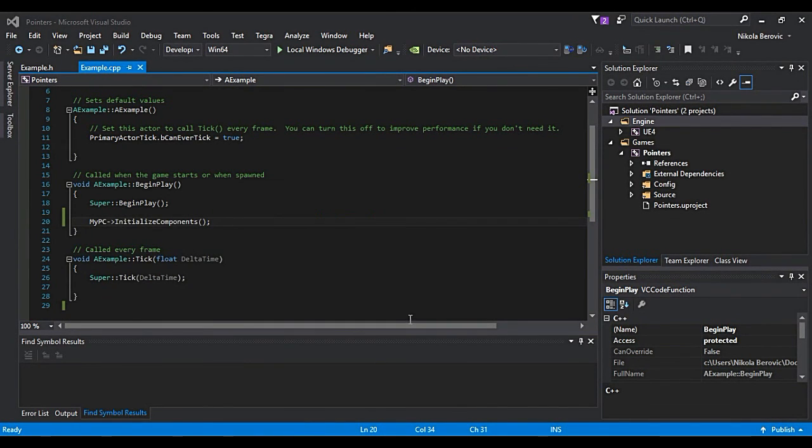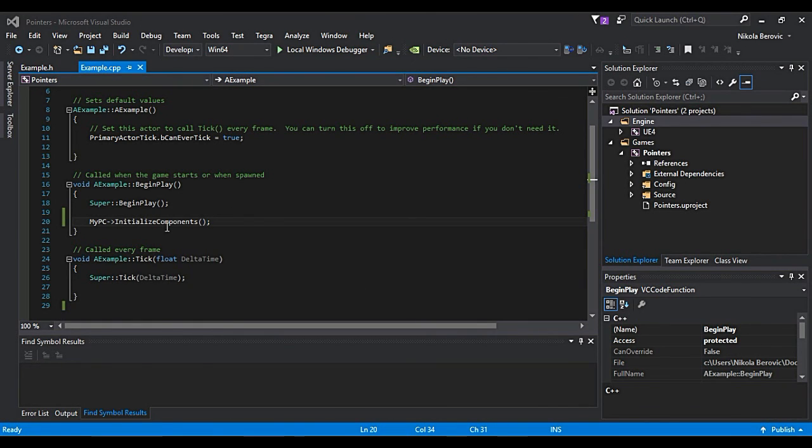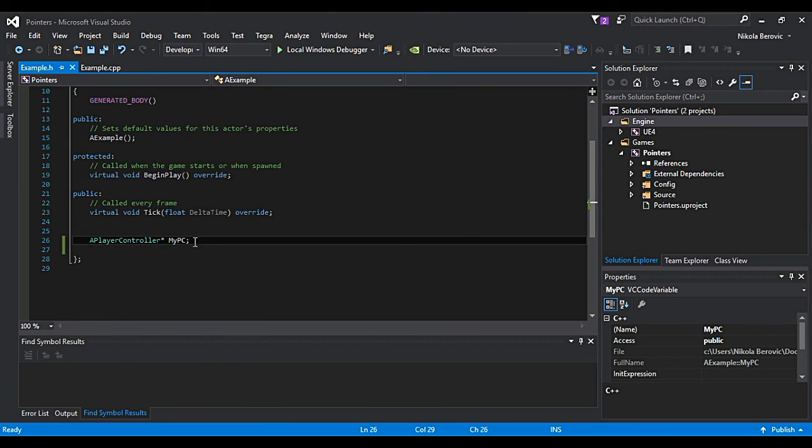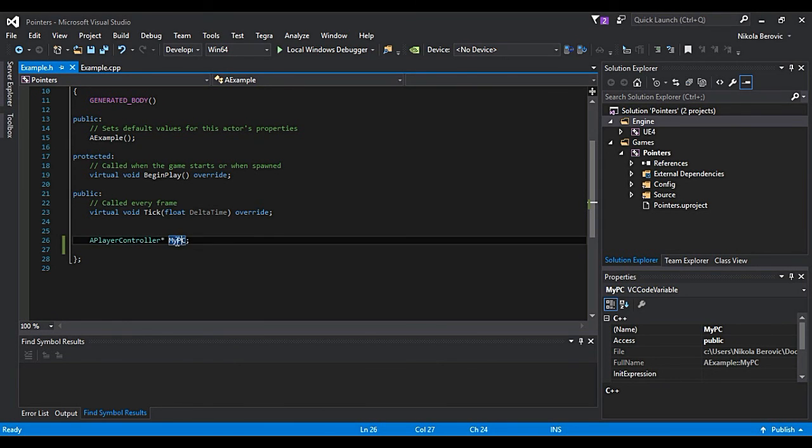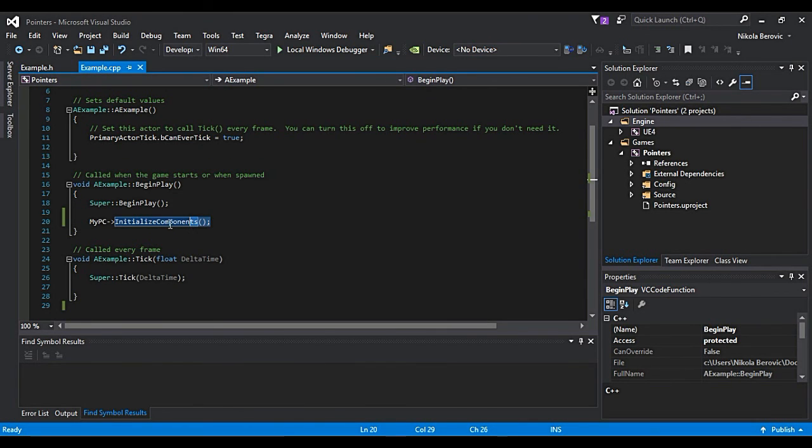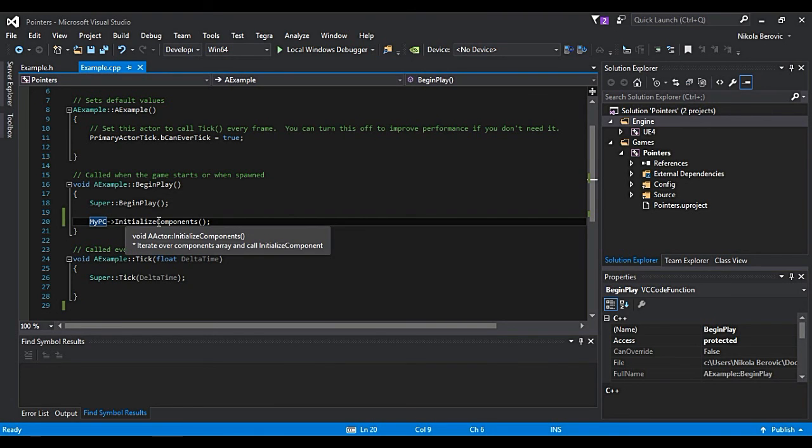Okay, but what is the problem with pointers? For example, I deleted already existing and I said I will have a pointer to PlayerController. But this is not assigned. This is only defined but not assigned. So when I say myPC access initializeComponents, it doesn't have any address.